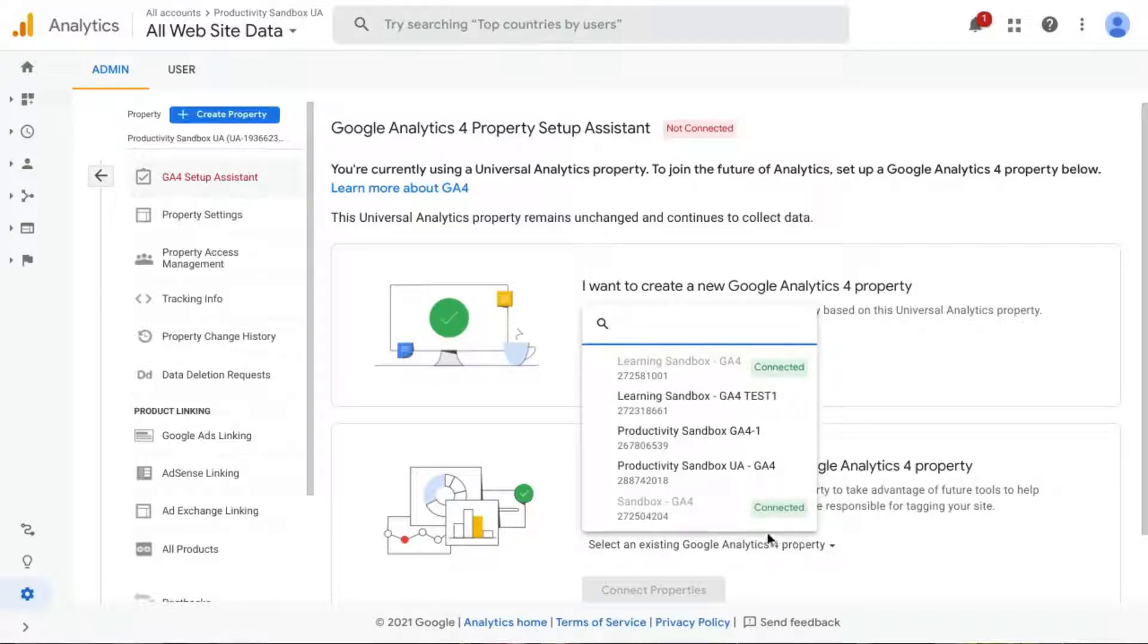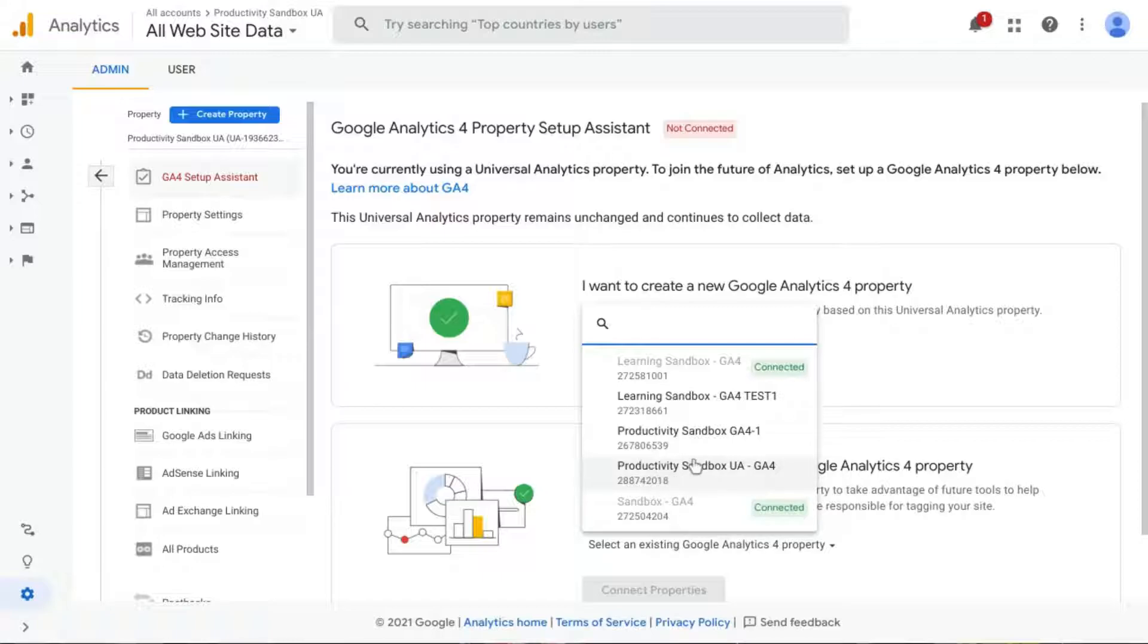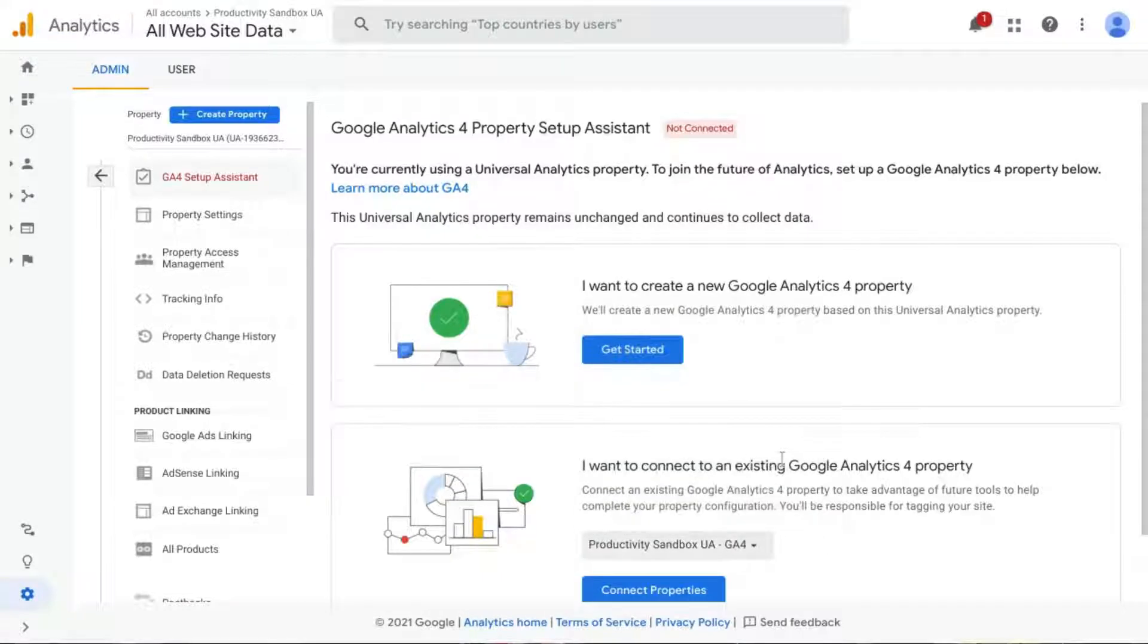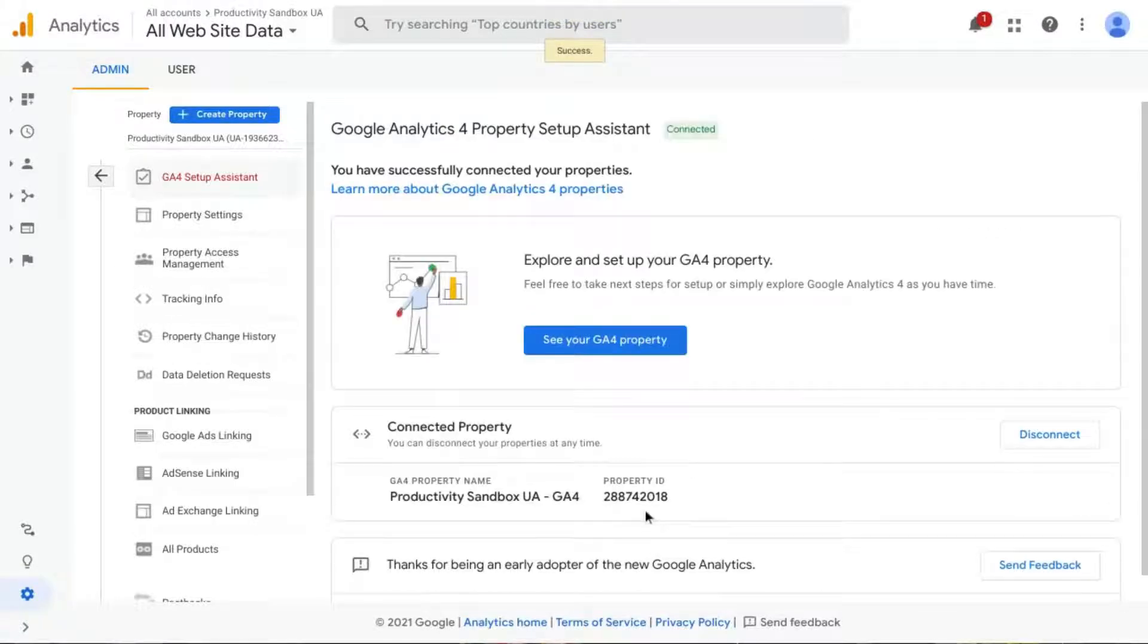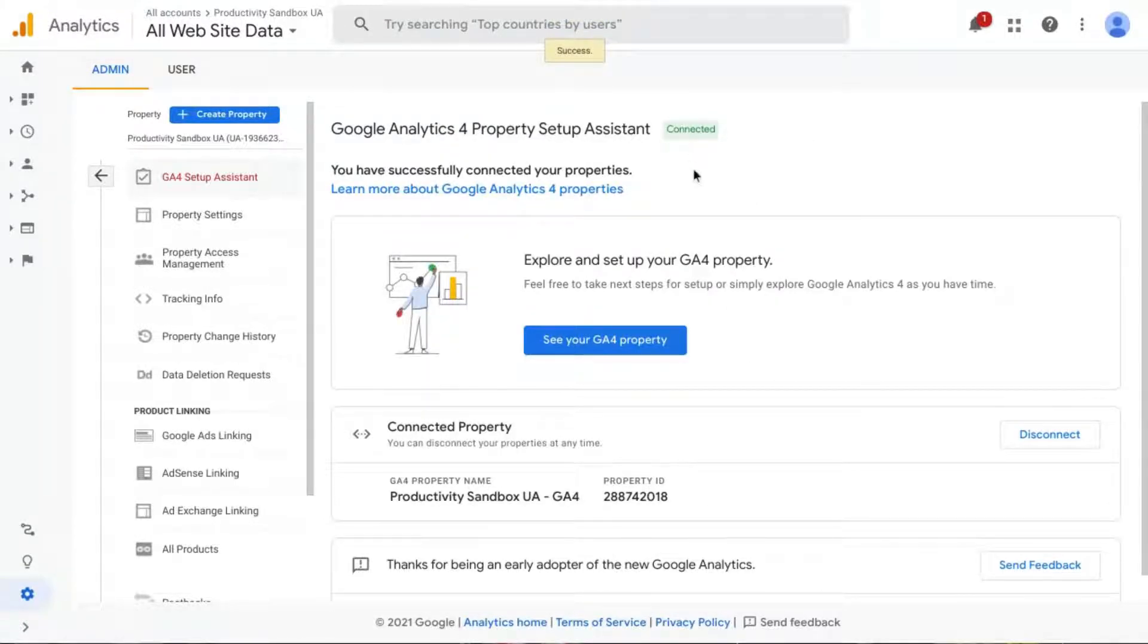So click on that, click on Connect Properties, and it tells us that we're connected again.